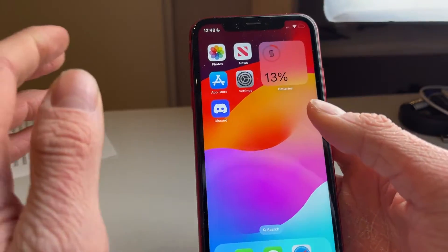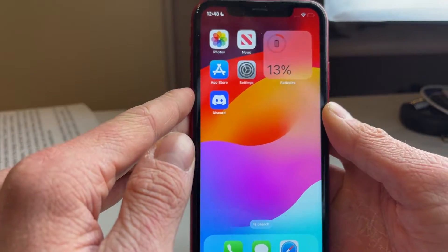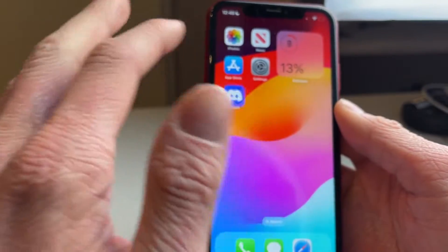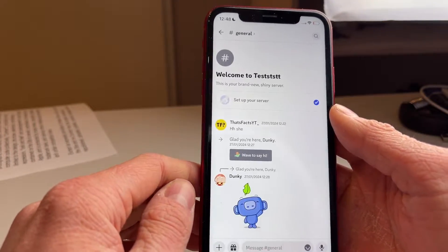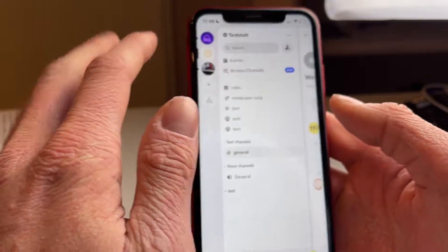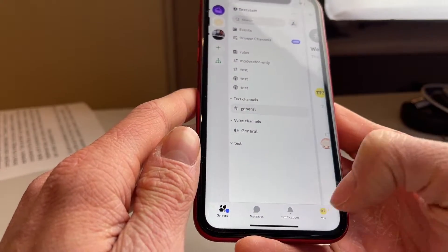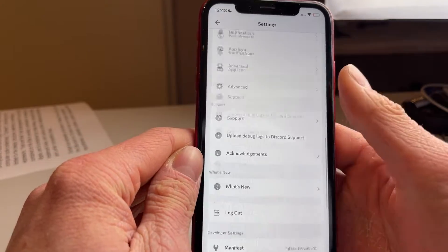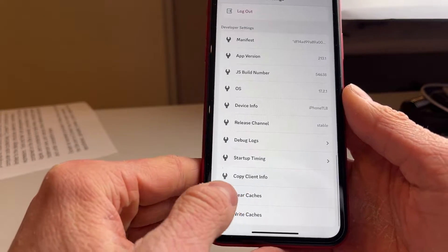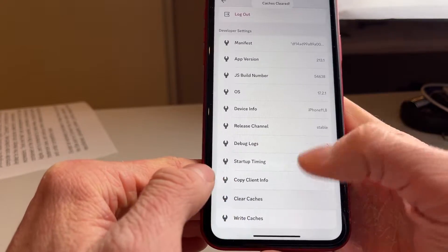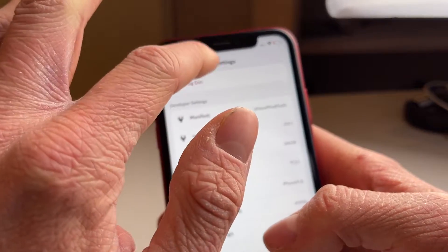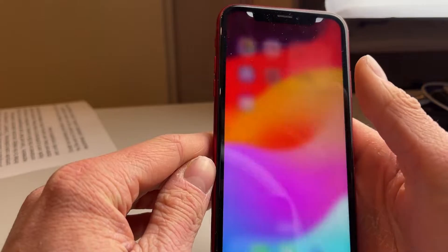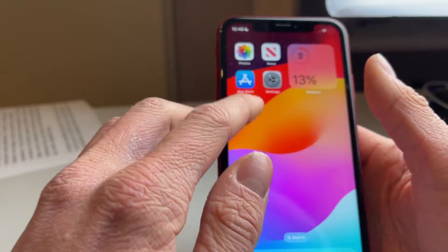If it's still not working, the third thing we can do is clear the cache of the Discord app. Head over to Discord, go to the bottom left, then tap the settings icon at the top right. Scroll all the way down until you find Clear Cache and click on it — it will say cache cleared. Then reopen the app and see if that fixes the issue.